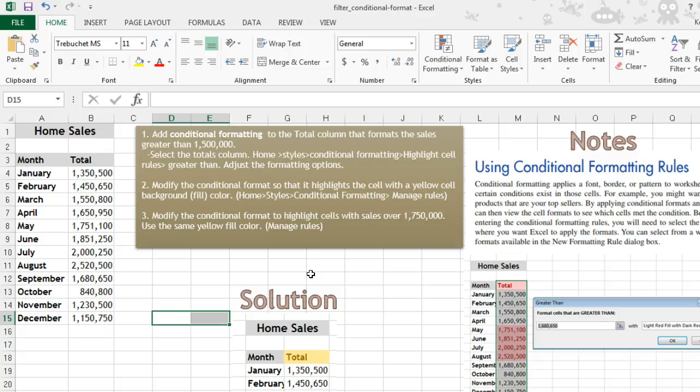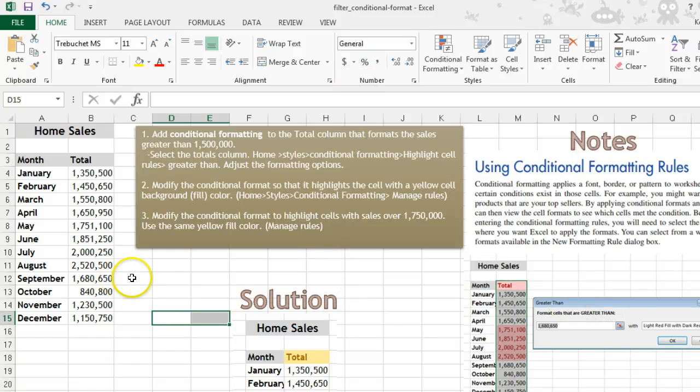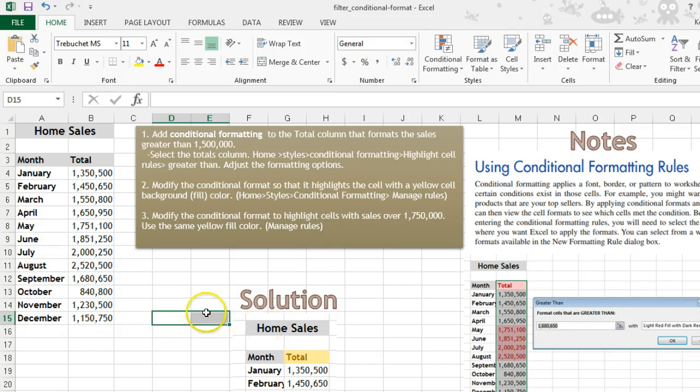Conditional formatting applies a font, a border, or pattern to worksheet cells. We're going to learn how to do that, and you can set up different rules to make certain things stand out.